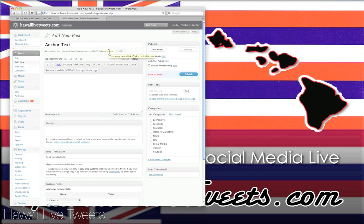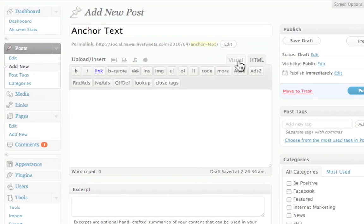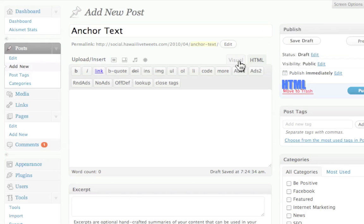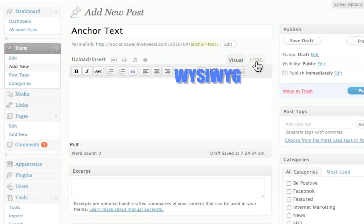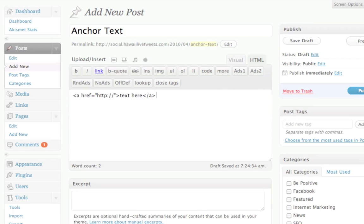And I'm going to create a post. You notice that I have two tabs here. I have the HTML version and I have the visual one, which is actually what you see is what you get. So I'm going to go to HTML and I'm going to actually type in the code for an anchor text code.